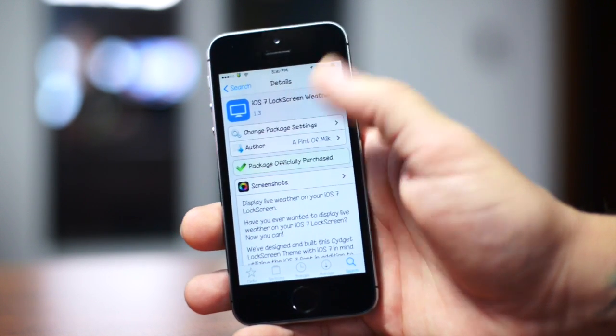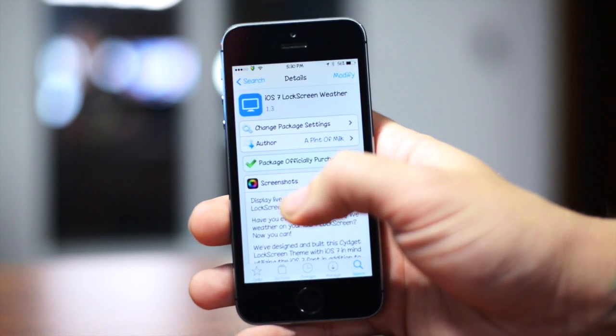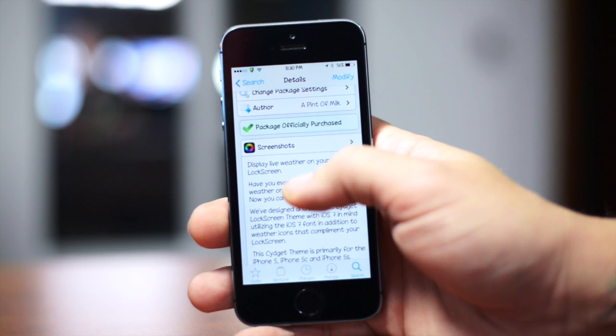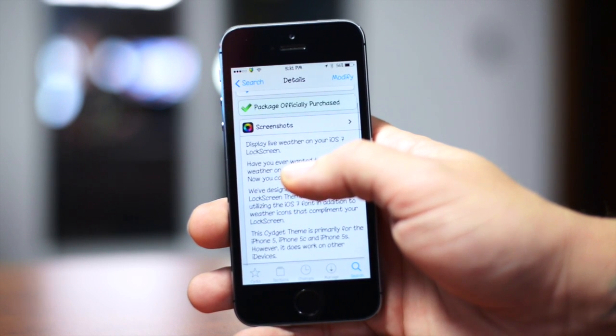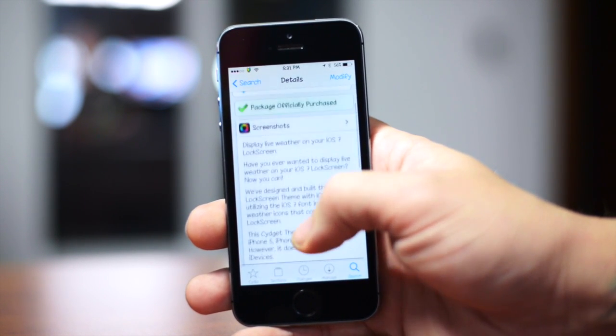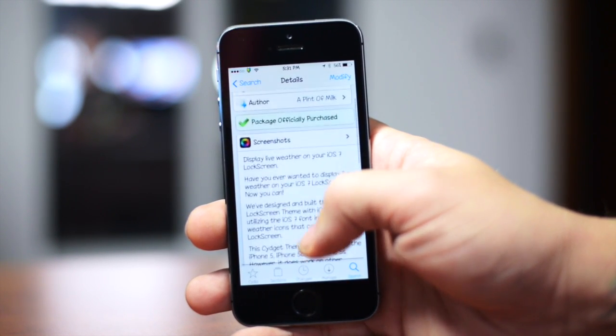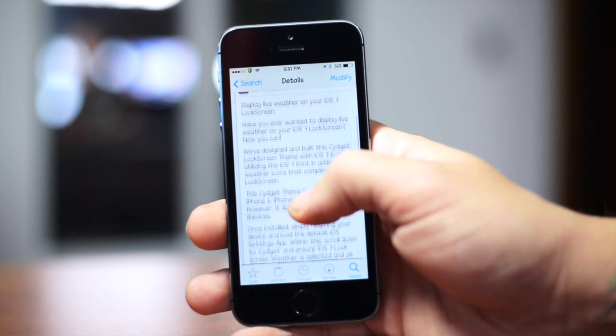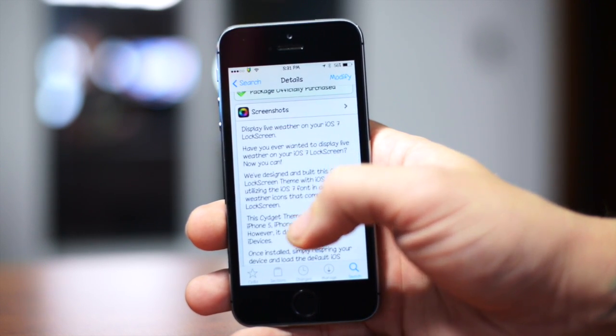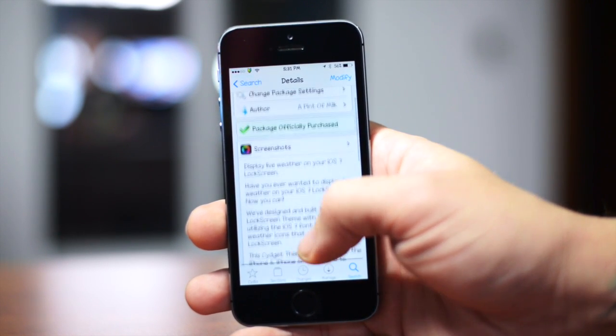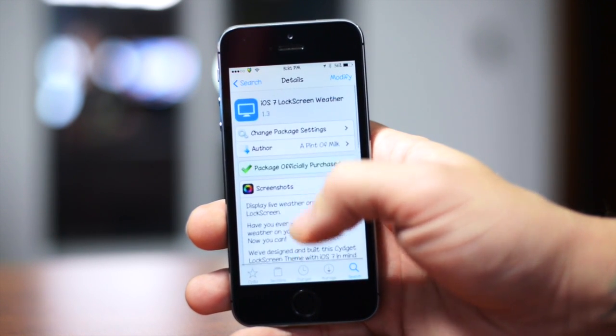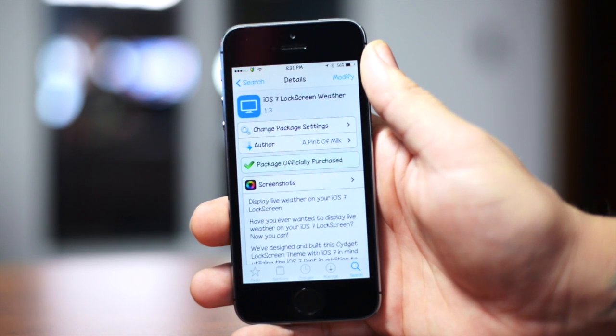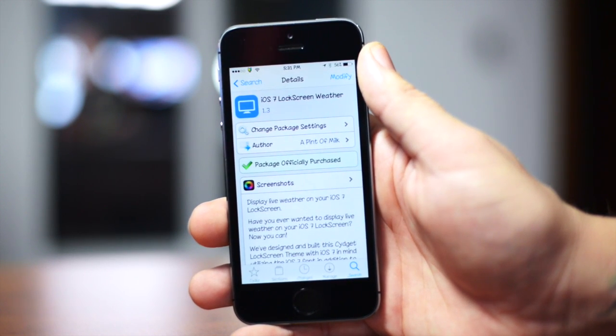I believe this is a paid tweak and I believe it was a dollar fifty. So really not too bad, I think it's well worth a dollar fifty. As you can see, basically it uses Cydget and allows you to display current weather conditions and forecast on your lock screen as a widget.